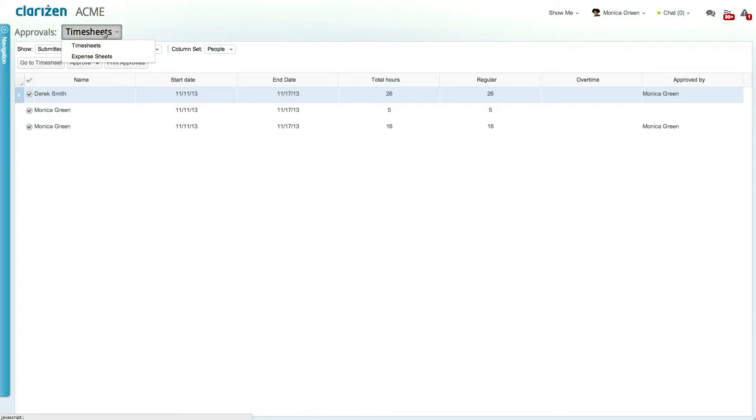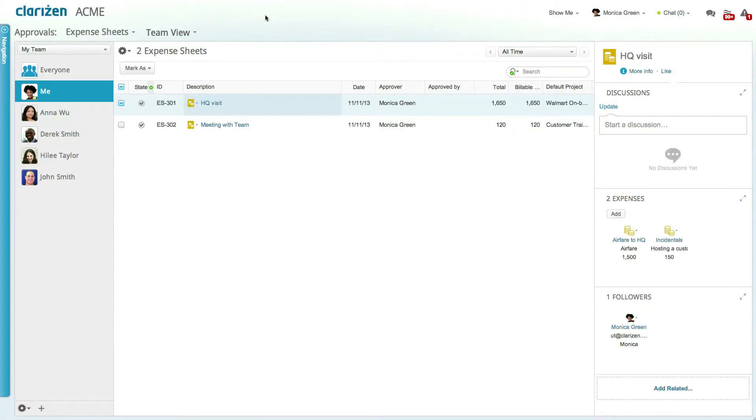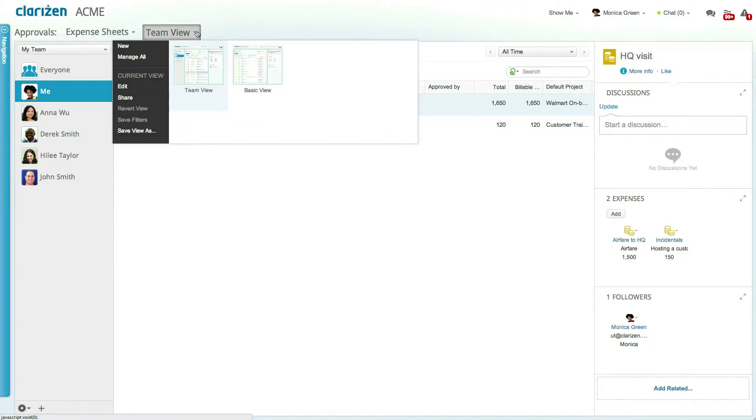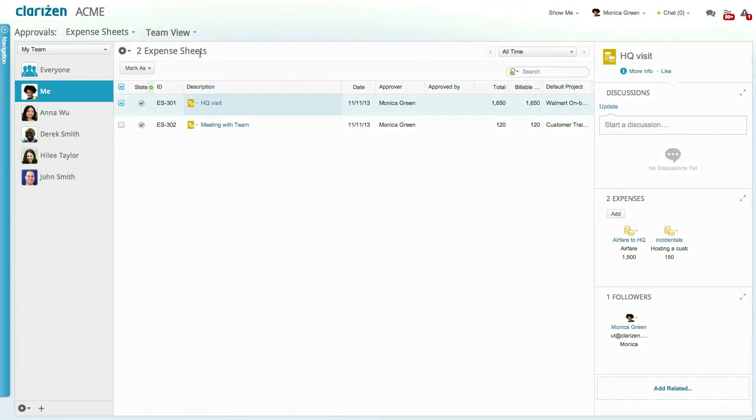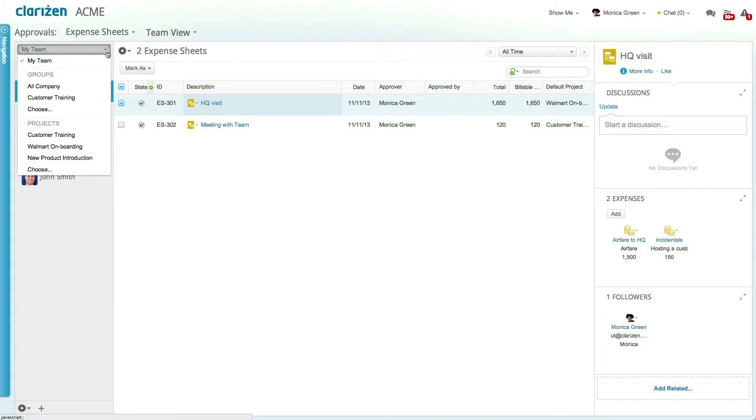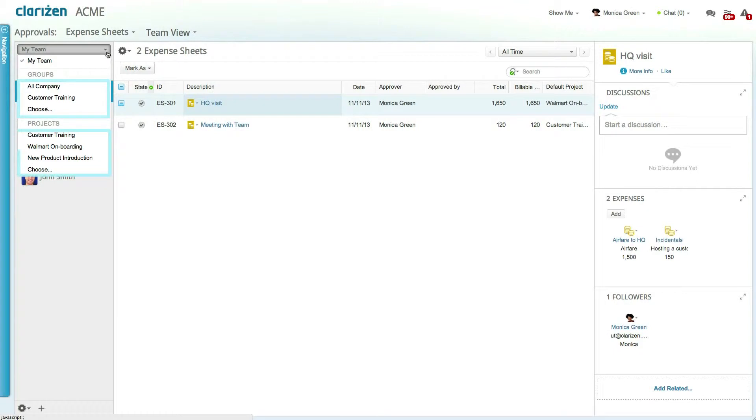Let's start with expense sheets. Expense approvals can contain custom views including team-centric views. Team-centric views allow you to view all expense sheets submitted by your team members, where my team includes you and your colleagues, or you can choose a specific group or project team.